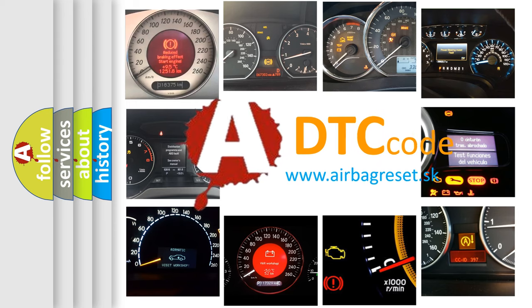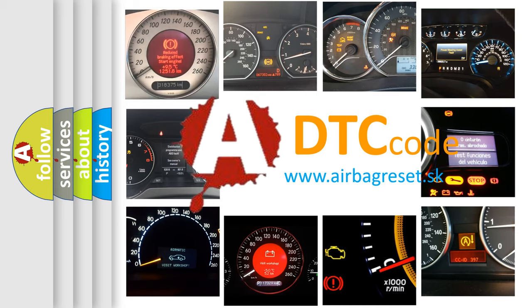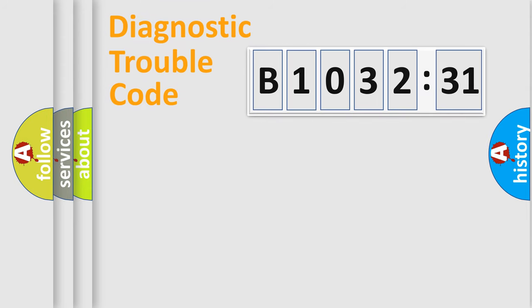What does B1032-31 mean, or how to correct this fault? Today we will find answers to these questions together. Let's do this.